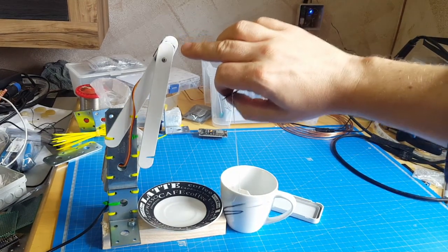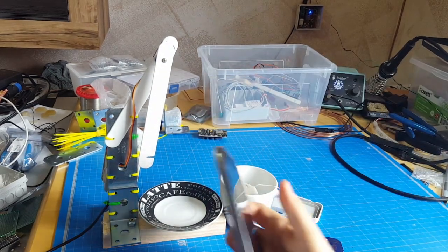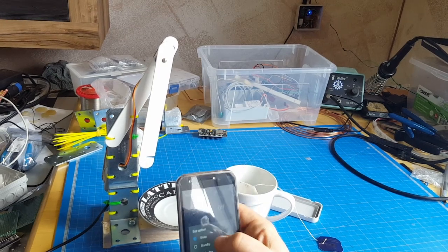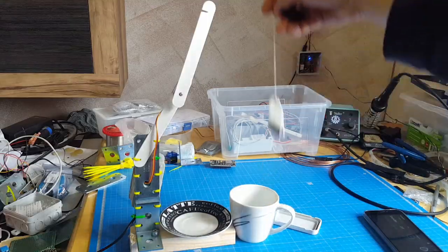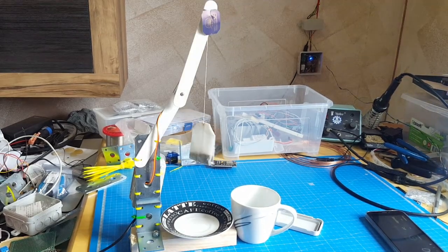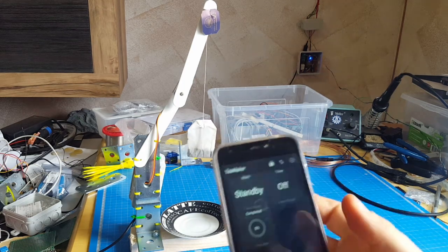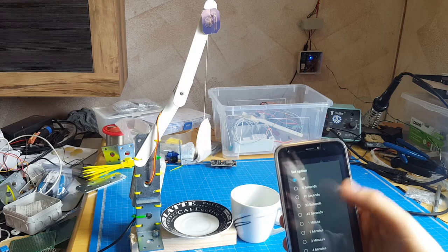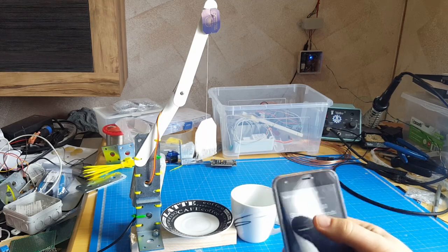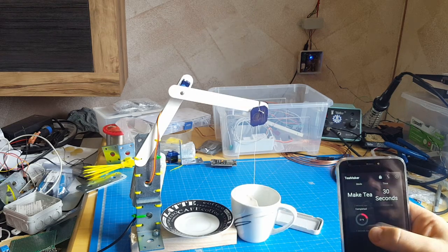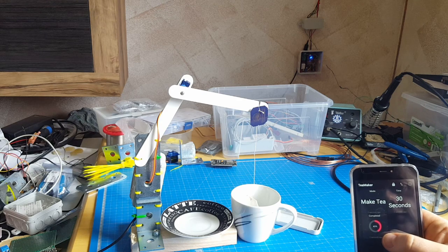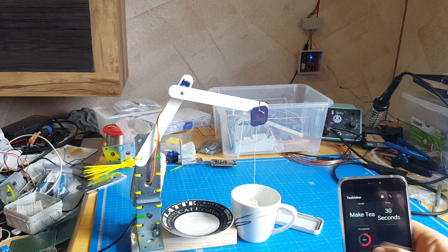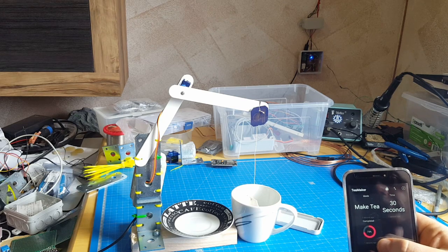So, I put it from sleep mode to standby mode. Just put in the tea bag. Now I can set a timer. For demonstration purpose, let's say only 30 seconds. And make the tea. The tea maker also sends the status of the current tea making. So, you can see everywhere on your smartphone, how far your tea is before it's completed.